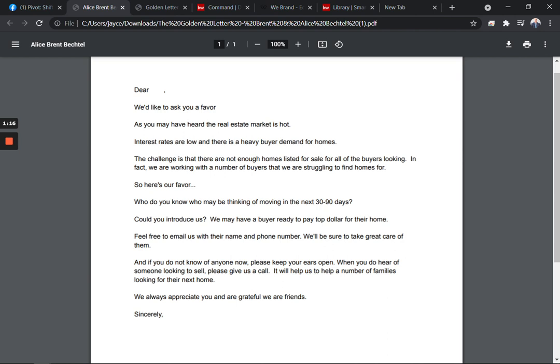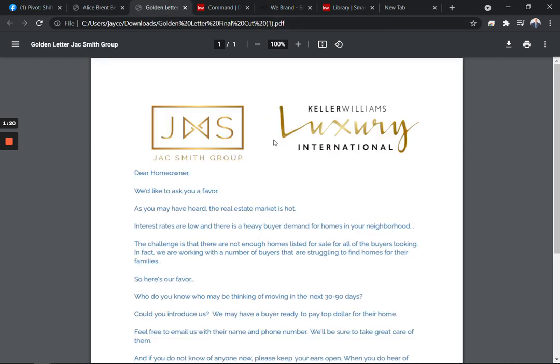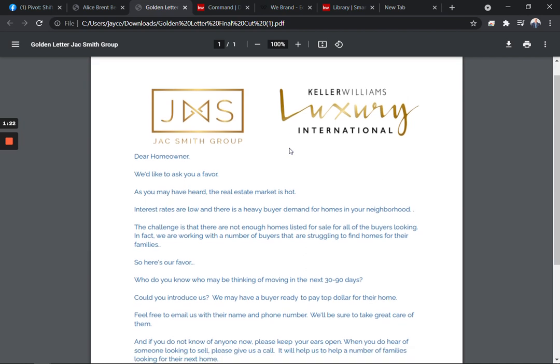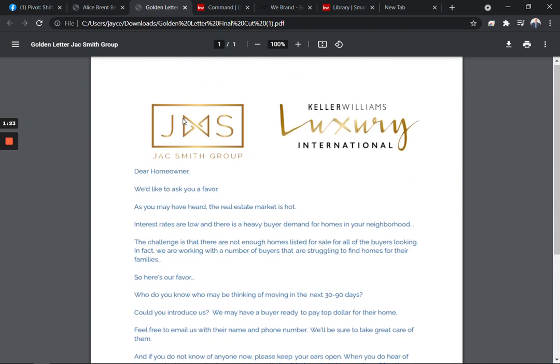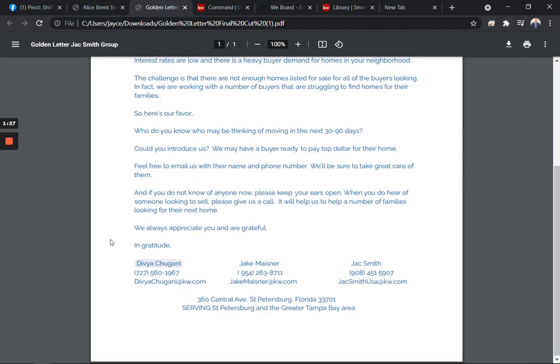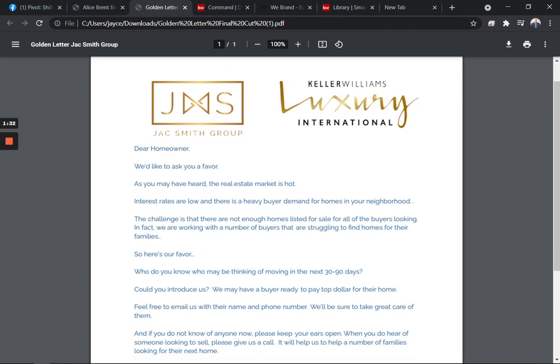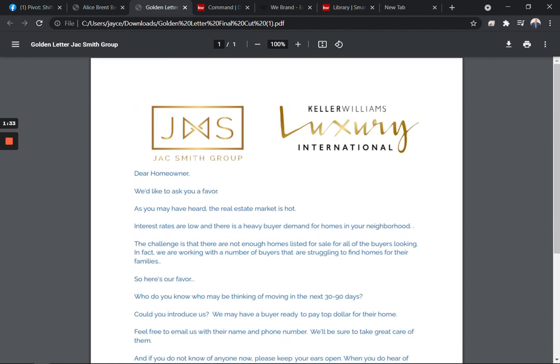I've taken this as well, and this is one of the ones that we had with the Jack Smith group. He just branded it with the luxury logo and his information, put in the information here below, and then ended it with the three team members of his to send it out to people.